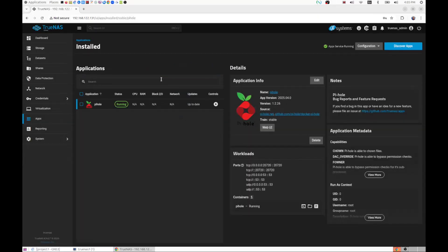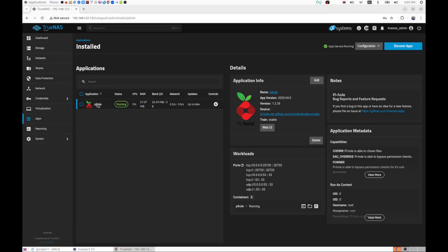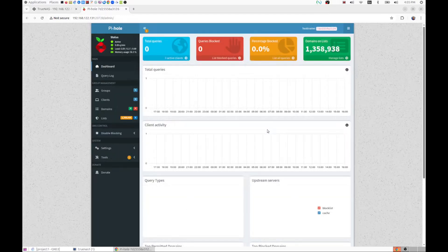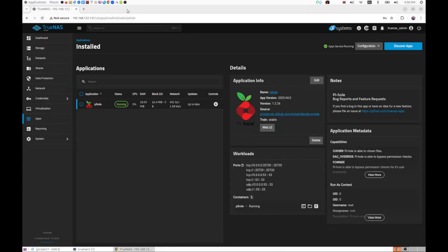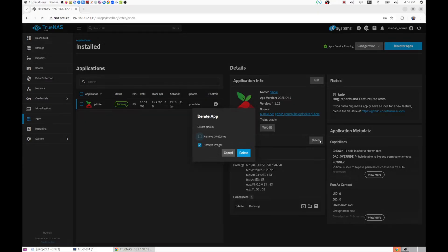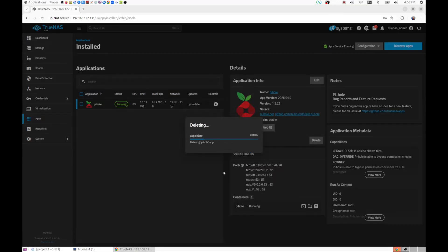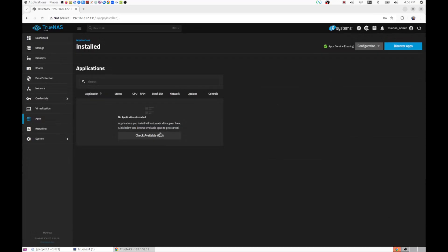So, the last video we did a deployment of Pi-hole, which is an ad blocker and DNS. But this time around, let's take a look at it again. These are some of the statistics, just for the last little bit. We're going to get rid of this by deleting it. Click delete, remove the volumes. That will stop the service and delete the Docker container that has it in.